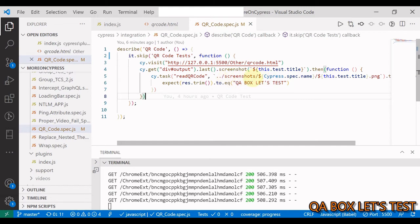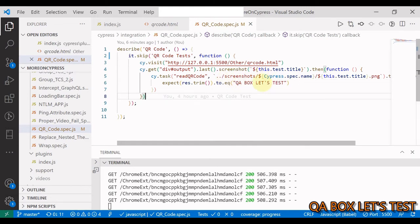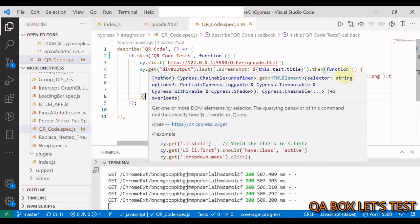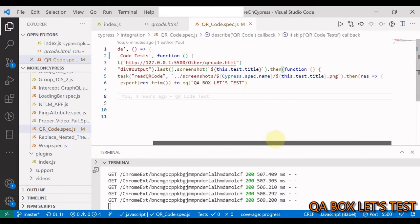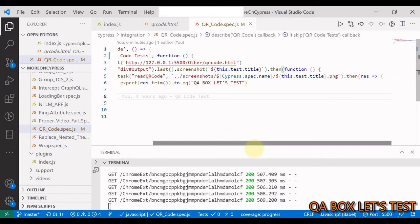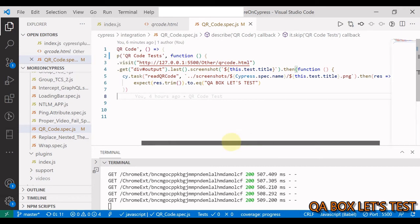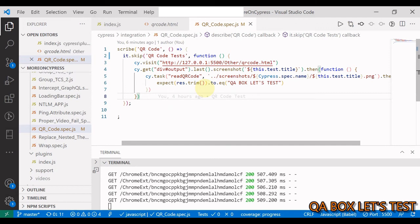I'm generating this dynamically. Screenshot is generated at this path: screenshot forward slash then the name of the spec file. This is how you can get the name of the spec file, and then this is the name of the image. This is going to return me the value, so I'm saying then result, and then I'm comparing that the result, trimming out all leading and trailing spaces, to be equal QA box let's test.